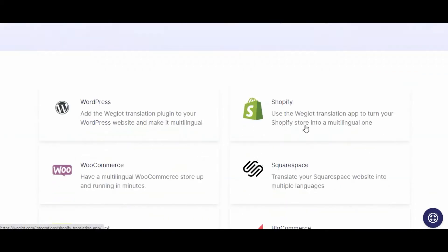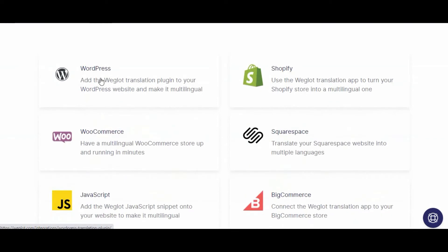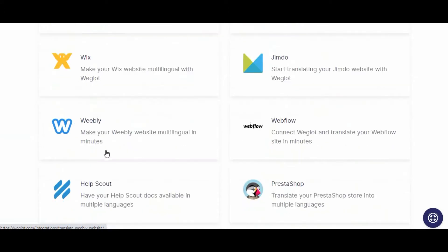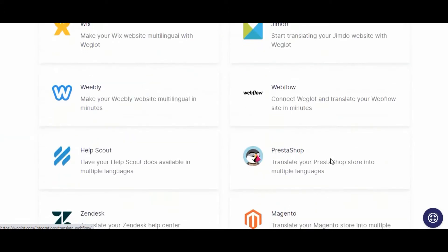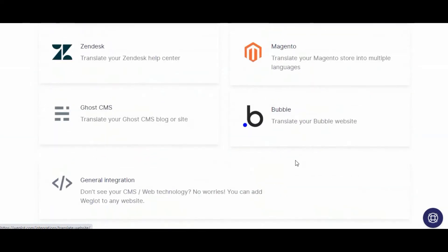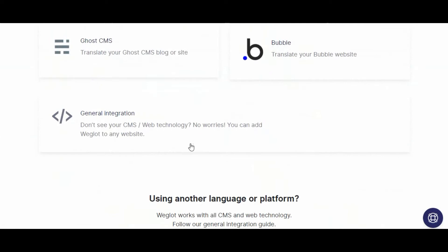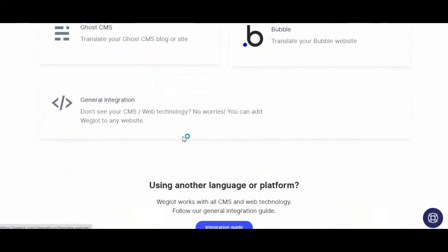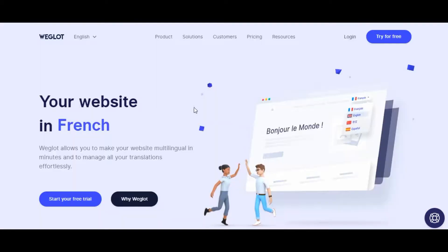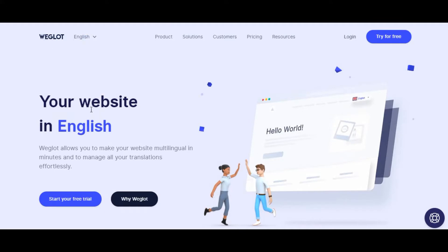metadata, descriptions, titles, etc., in minutes. Weglot does it using machine translation. You can edit it manually in its user-friendly cloud interface, or you can outsource the task of translation correction to professional translators. Weglot follows the best multilingual